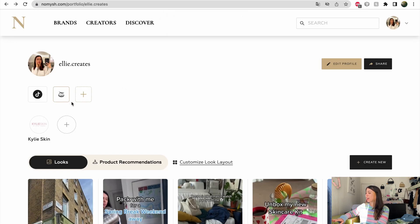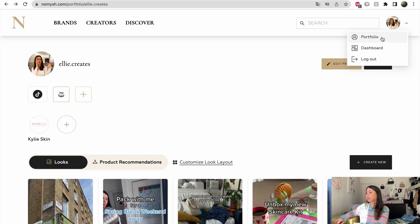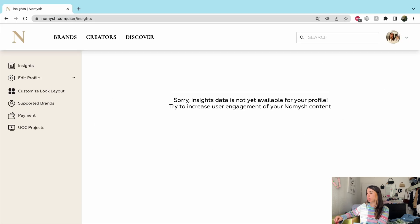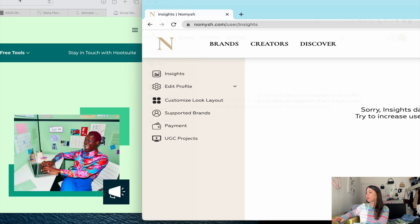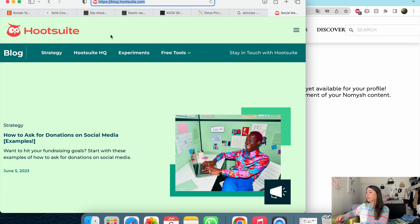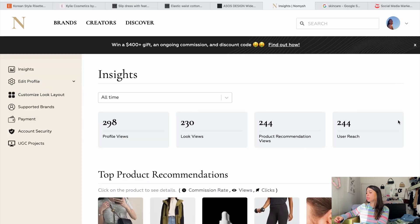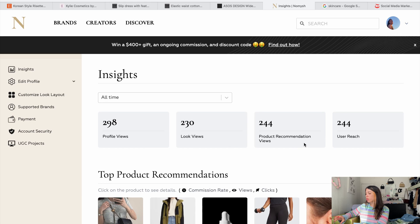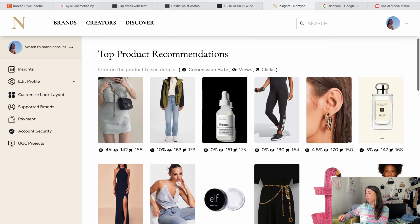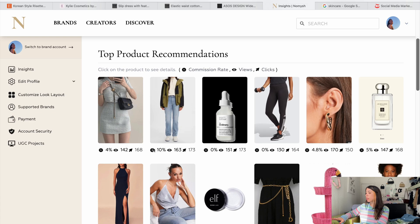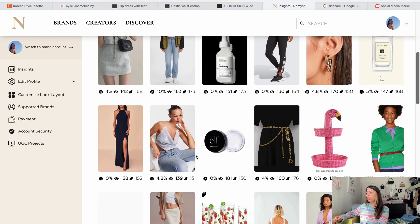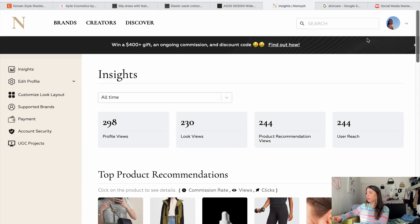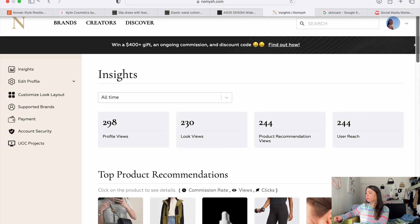So let's take a look at the dashboard. Let's take a look around now. Now on the dashboard, now it's going to be empty because the profile is brand new, but if you have a more lived in profile, you're going to be able to see all of the profile views, look views, product recommendation views, user reach, and then the top product recommendations with their commission rate, the views and the clicks that they received. So you can tailor your content creation and you can actually keep track of your finances.